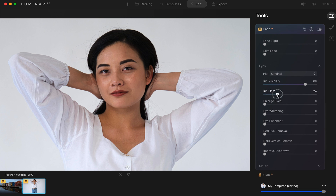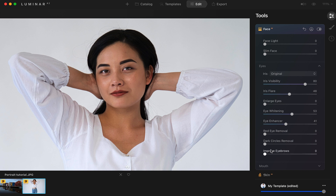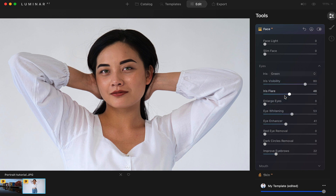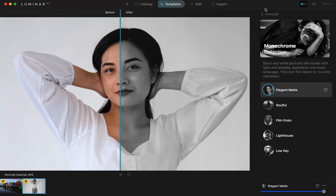You can do things like an iris flare — watch the AI do that. You can do eye whitening to really make the whites of the eyes pop, an eye enhancer, red eye removal, dark circles removal, and you can improve the eyebrows and iris. You can also change eye color — let's change these to green eyes, and just like that, green eyes. This is really simple. You don't have to do any dropper tools, shaping, or masking like you'd have to do in Photoshop or Lightroom. This is all AI powered.